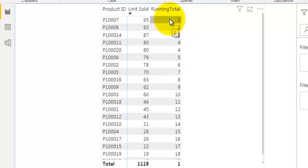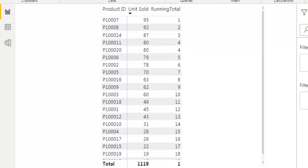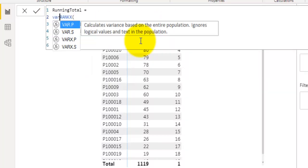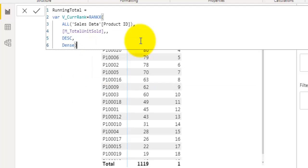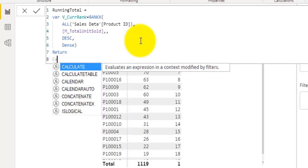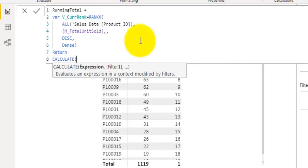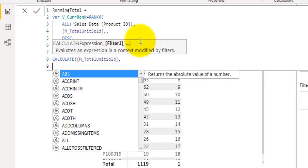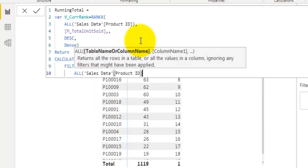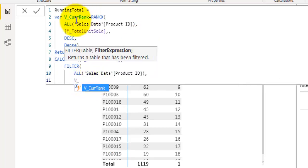Let's amend the existing measure we created to calculate rank, and now calculate the running total. Let's take this rank into a variable — we declare one variable that holds the rank of the current row. Then we have a RETURN statement, and here we use the CALCULATE function to calculate the running total using the existing measure total units sold, combined with a FILTER function. In the FILTER we say give me all the product IDs.